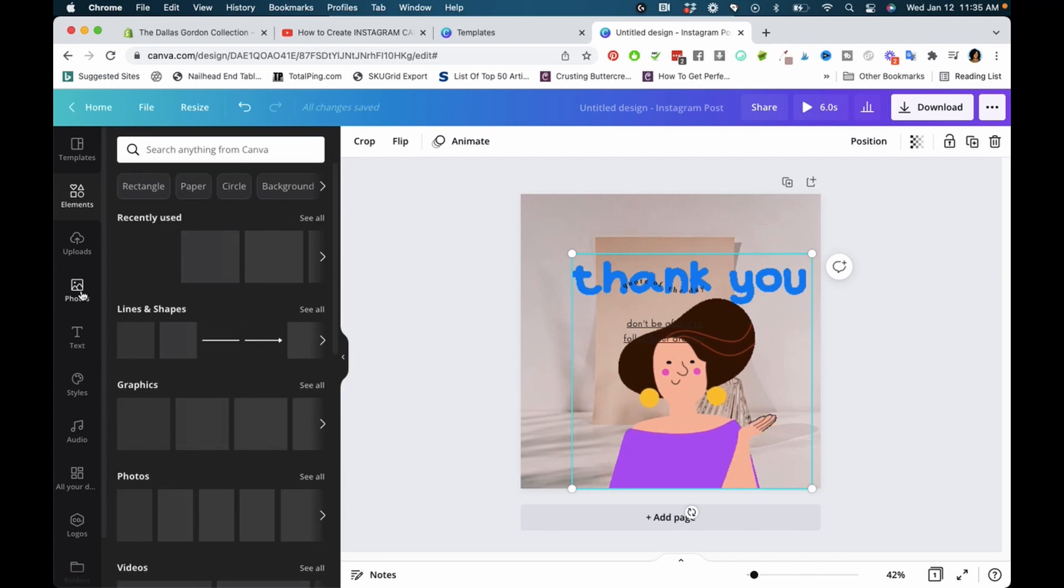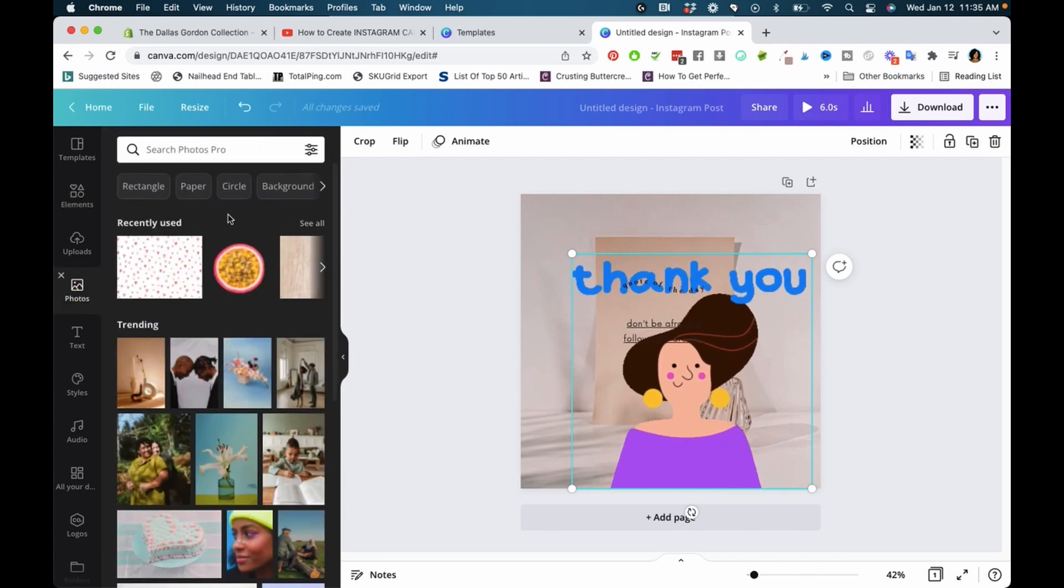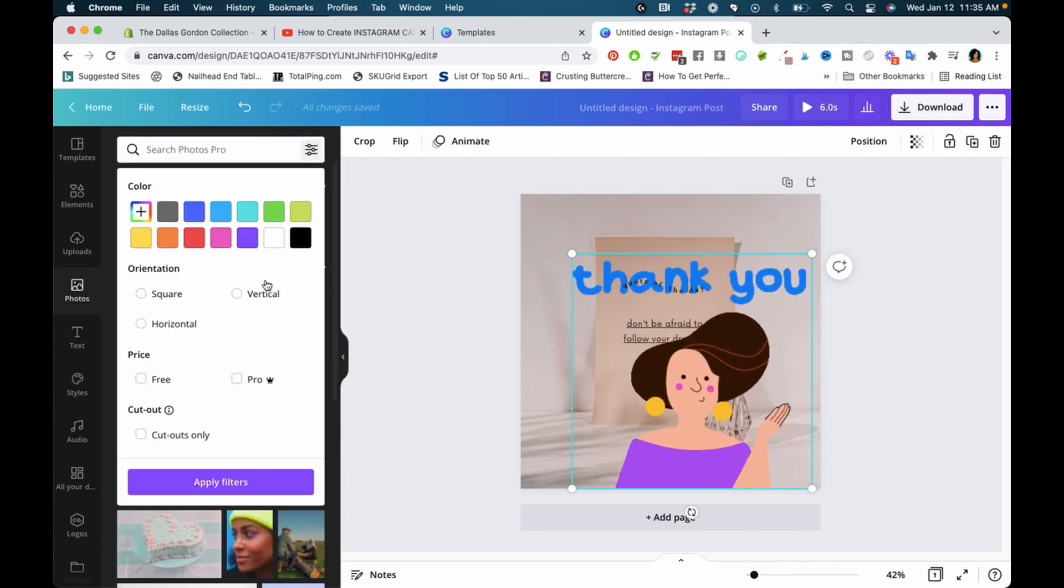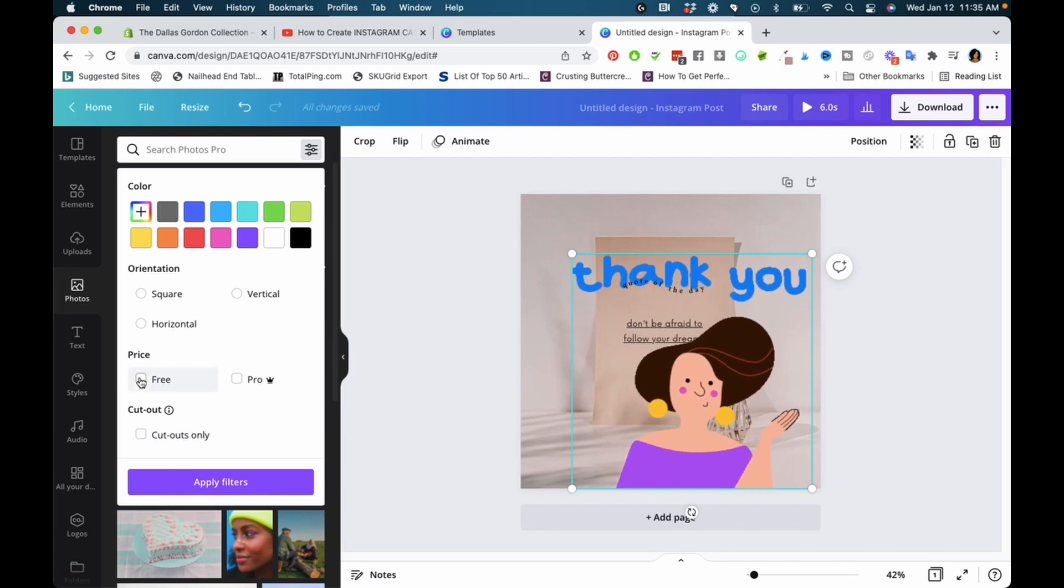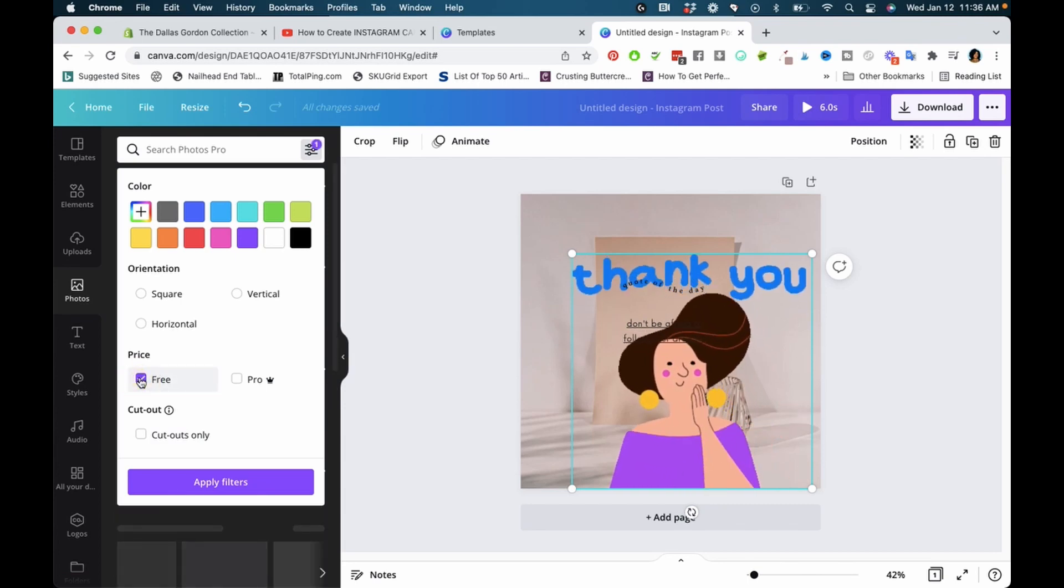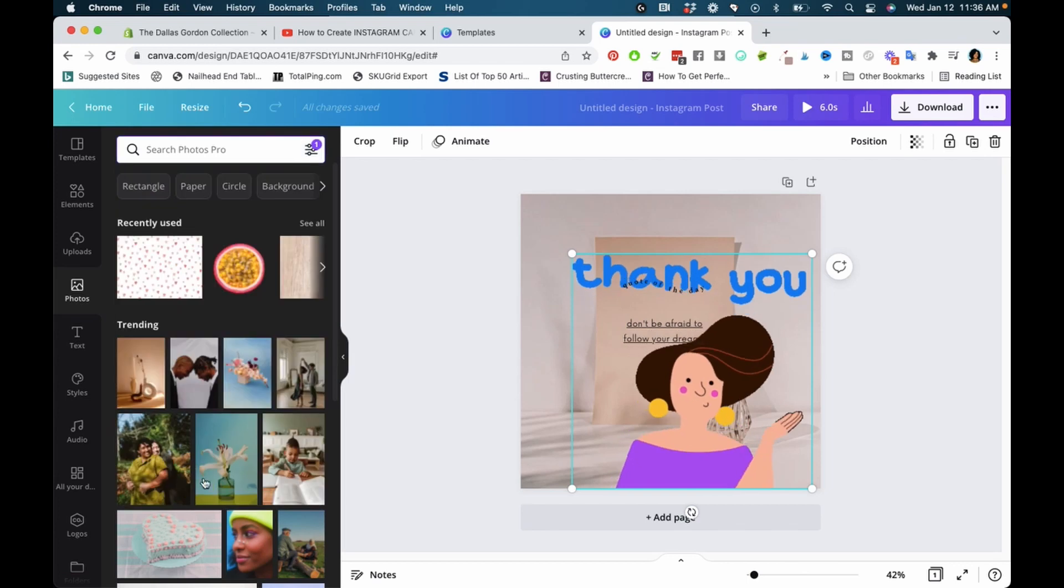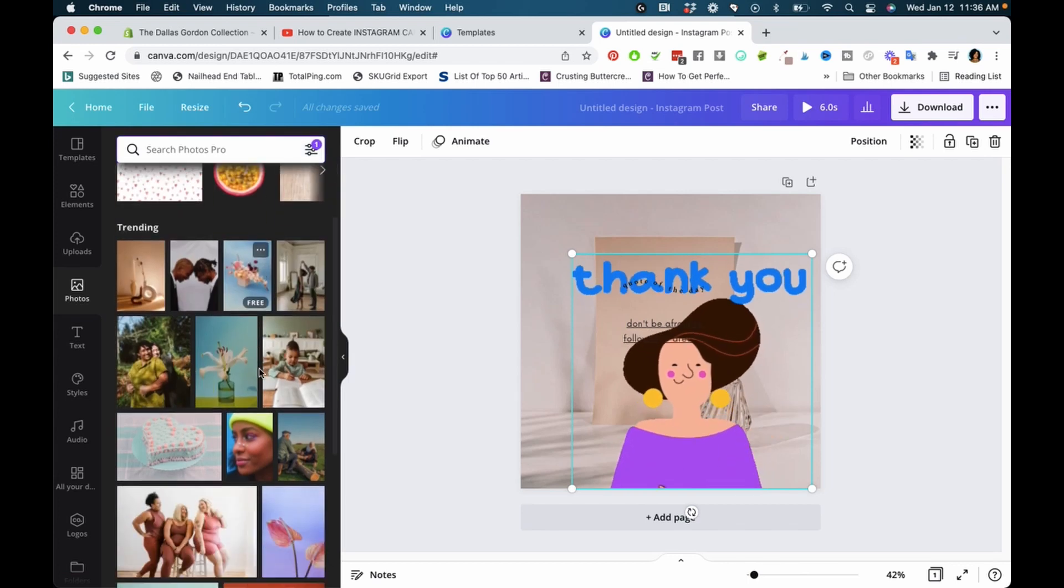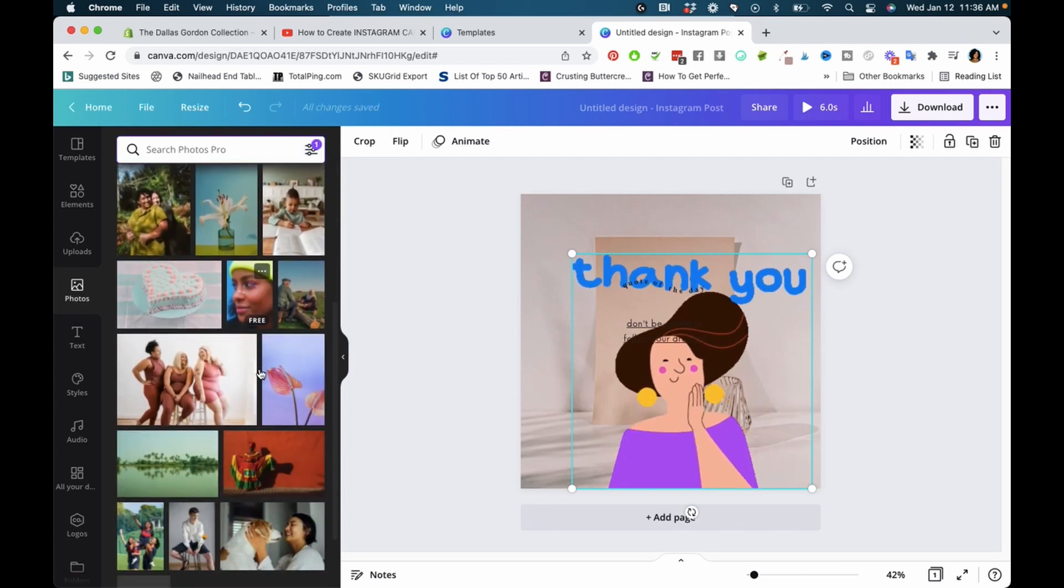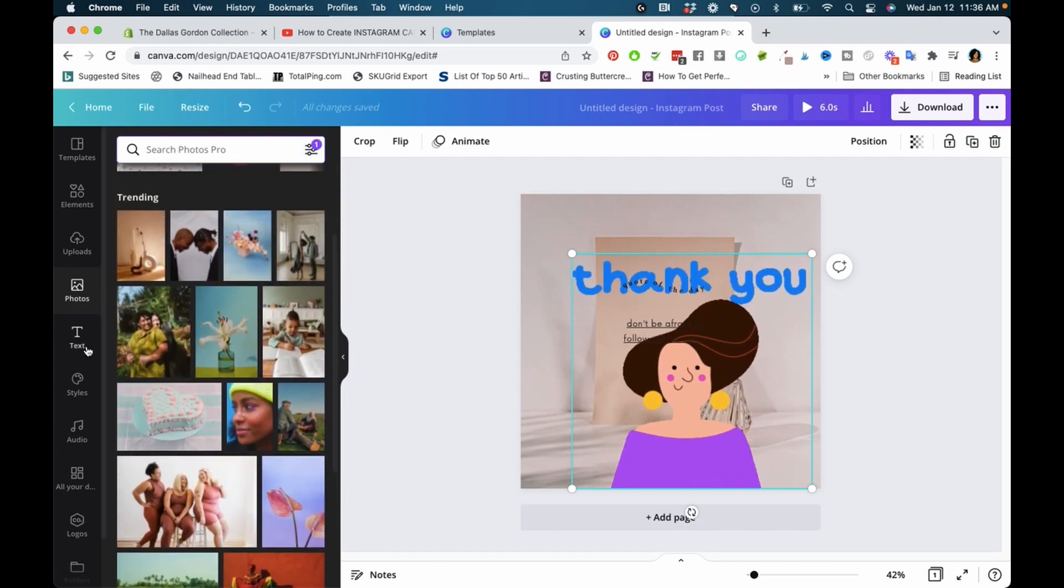Under photos, you can also sort your free photos. Click 'free,' apply filters, and you'll only see free photos coming up. So it's good to know that under photos and elements you can do this.